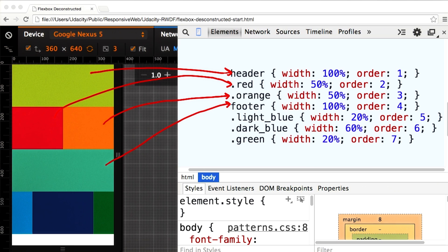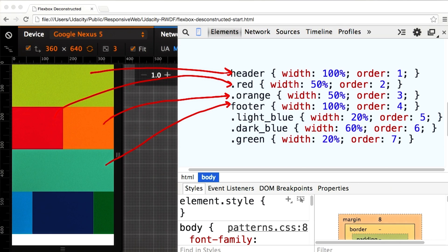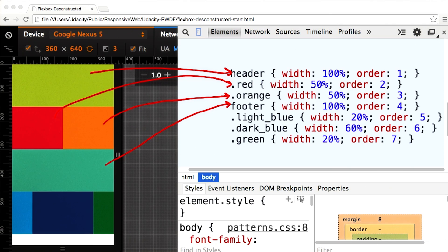The next line is light blue, dark blue, and green. Light blue and green each look like they're about 20% wide. Dark blue looks like it's about 60% wide. So I'll set order to 5, 6, and 7 on each of those elements respectively.